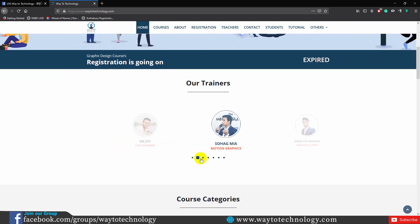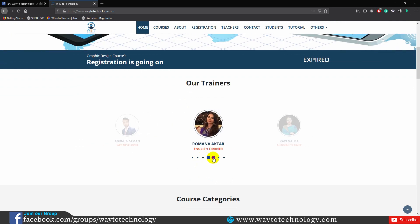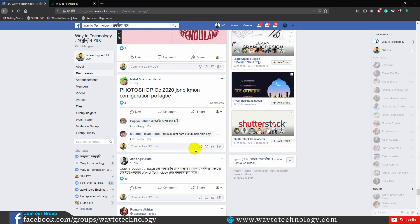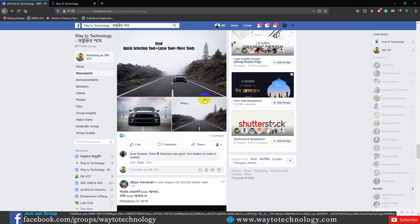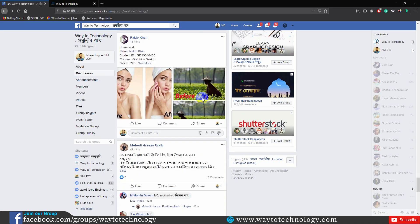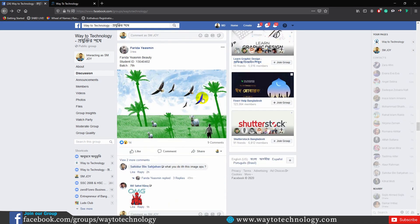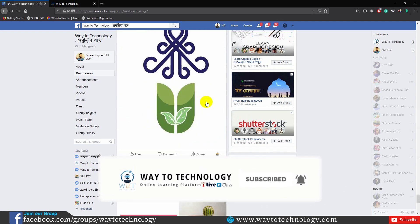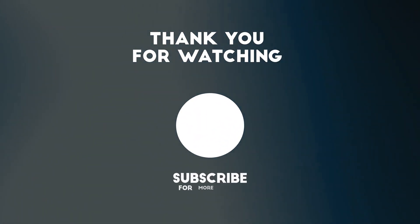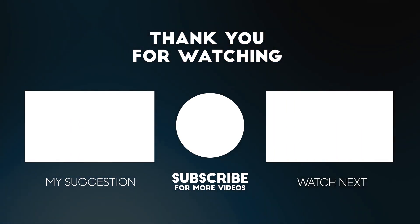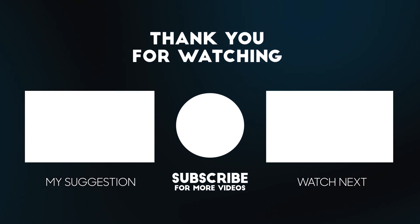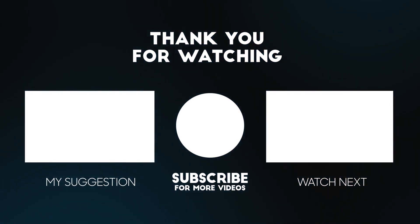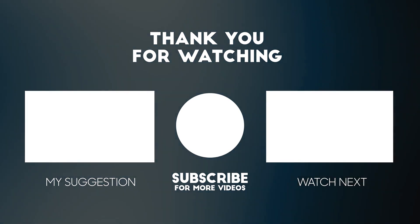If you subscribe to the channel, you can share the video. Please check our Facebook group. There are graphic-related activities that you can do online with students being classed. You can drop your project and see any problem that you can solve. We need to connect with the community. Thank you very much. I love you. Thank you.